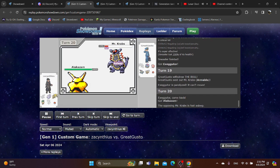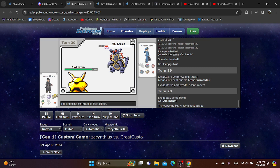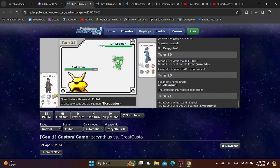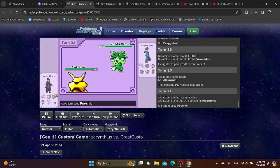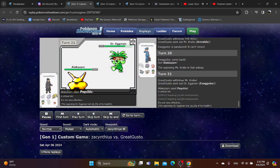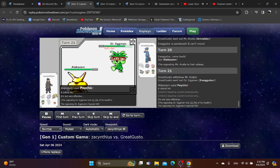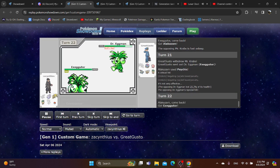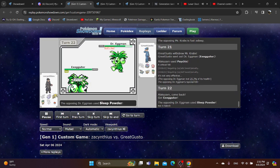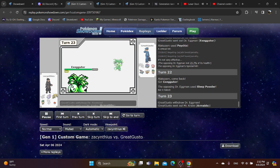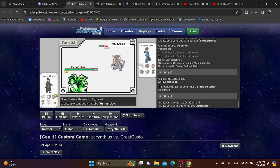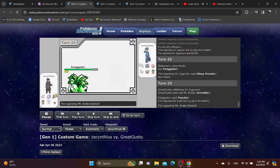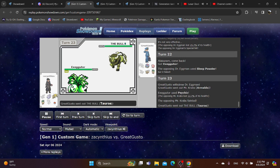You switch into Alakazam, for some reason. They go into their own Executor. You go for a critical Psychic, which gets another special drop. Why does that always happen? How come whenever the Alakazam gets a crit, it always gets followed by a special drop? Why is that always the case?